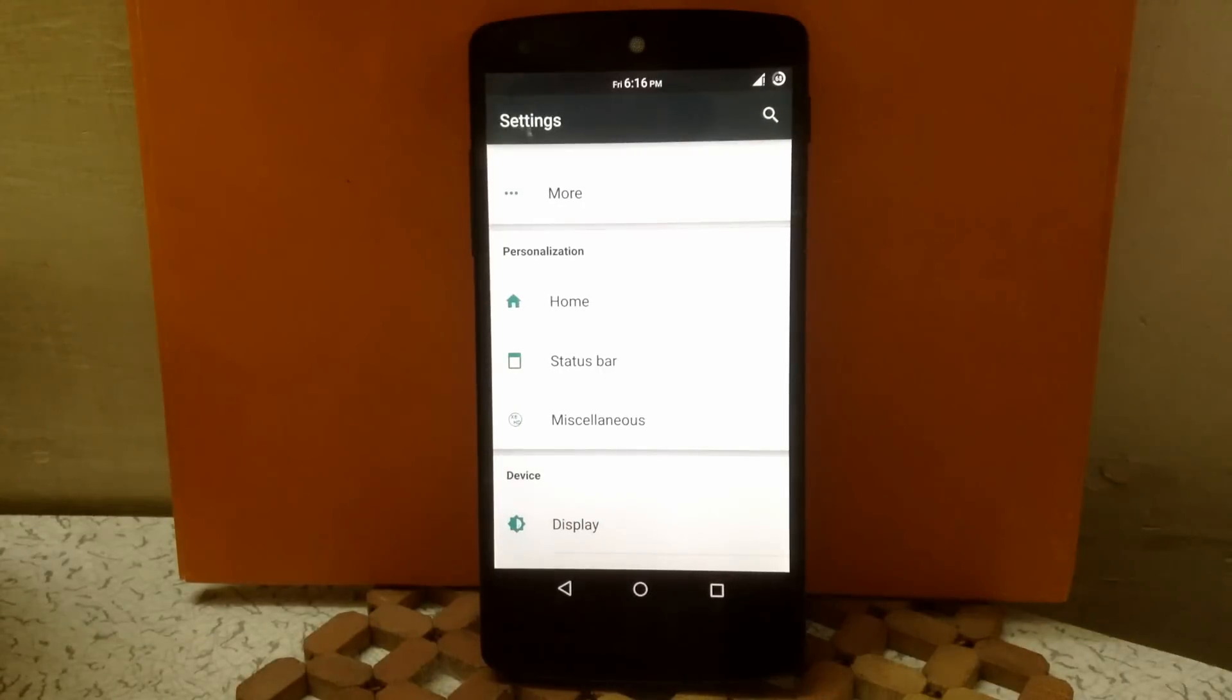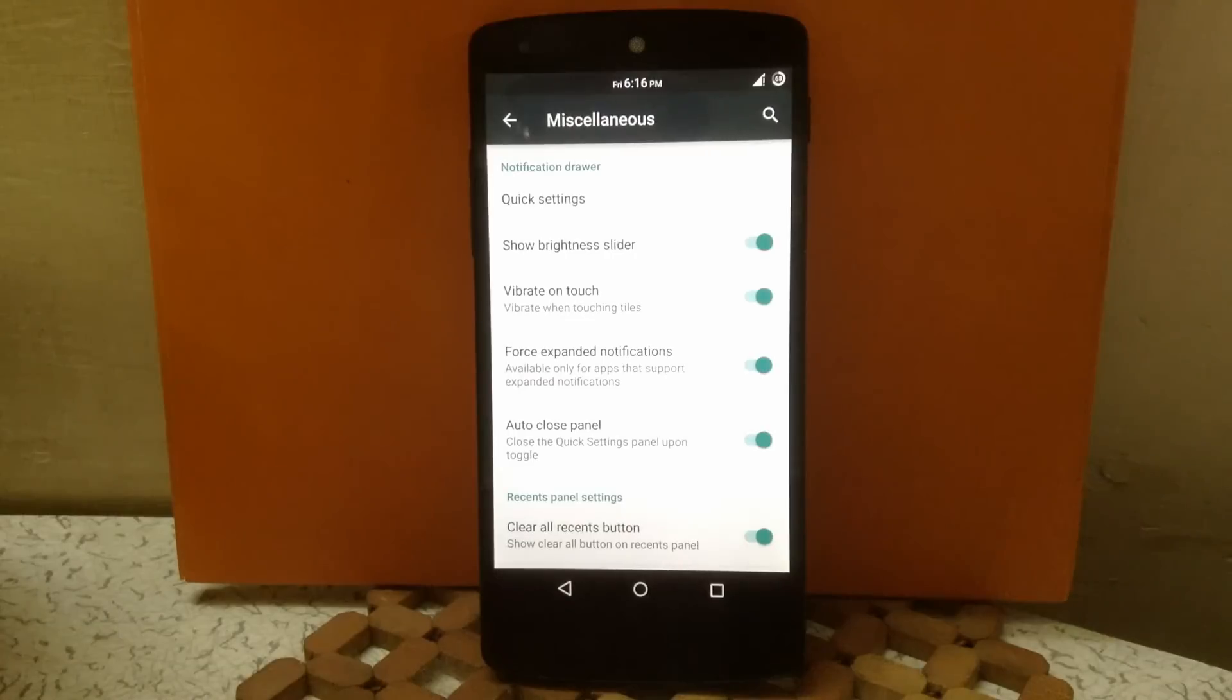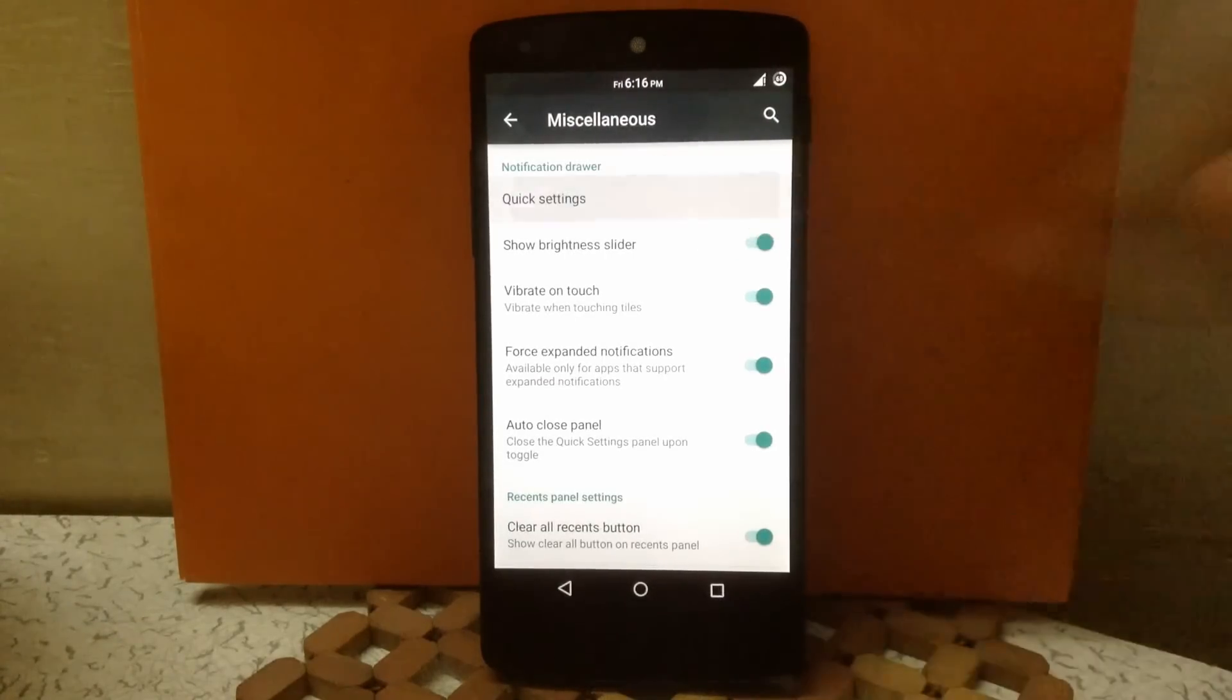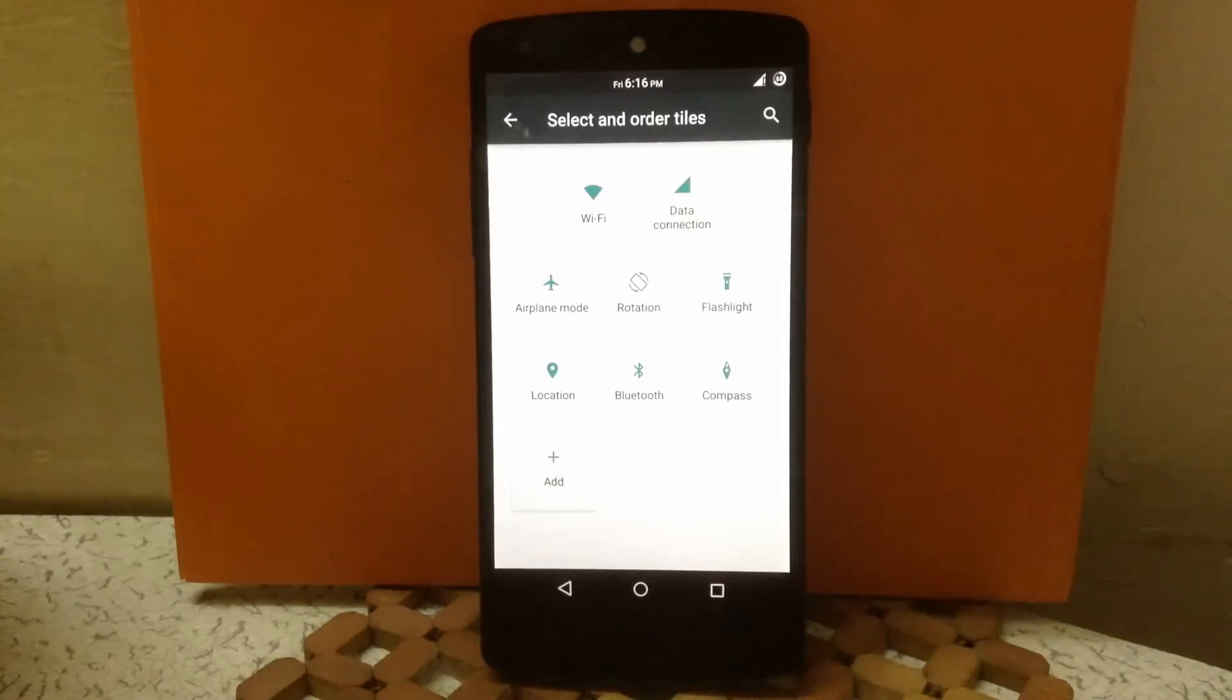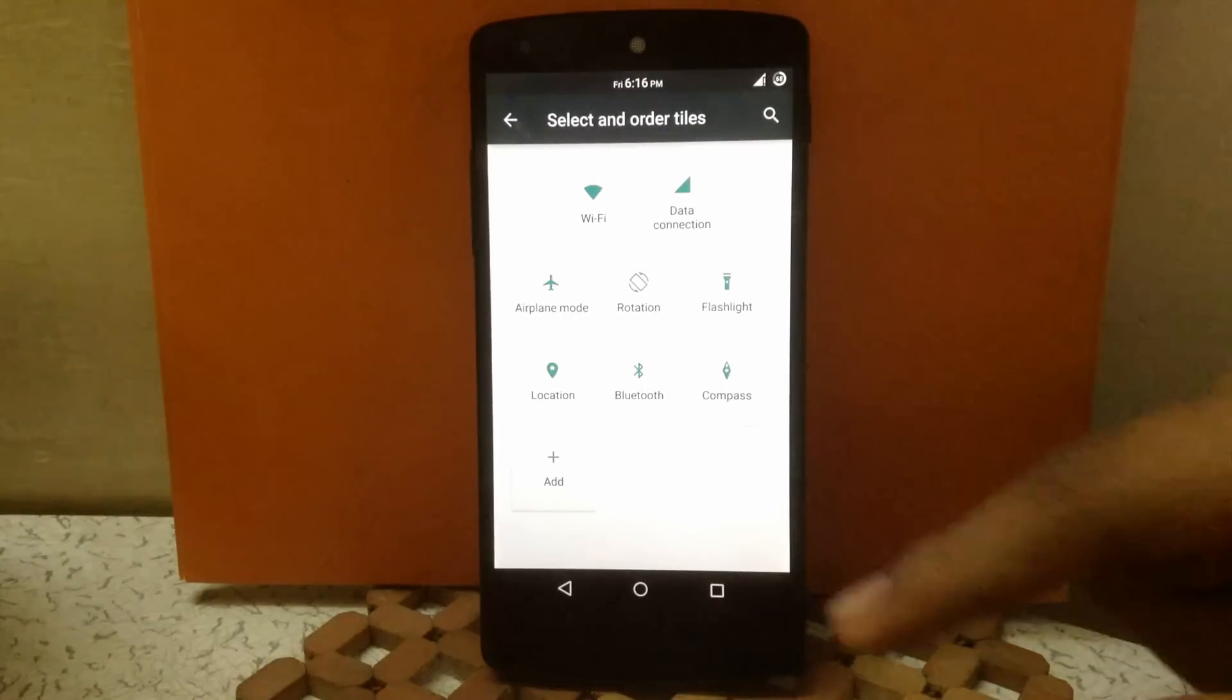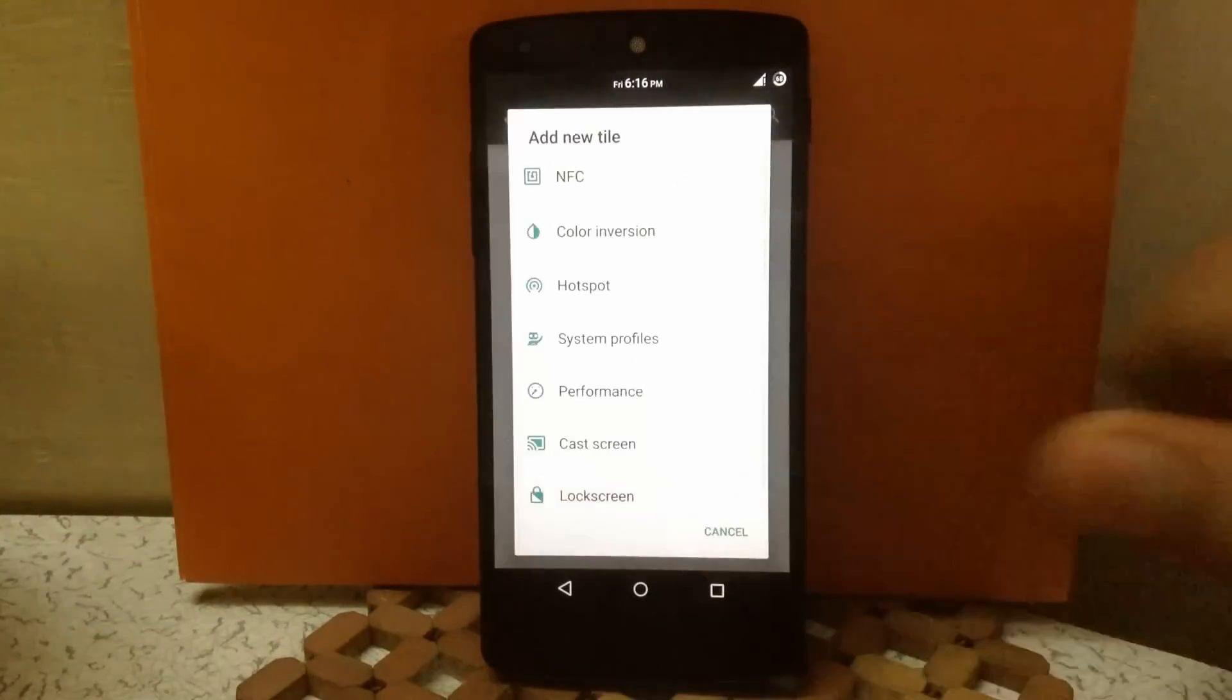Then the next option is miscellaneous. Here you can customize your notification drawer. The first option is quick settings. Here you can change the order of tiles. Just hold the tile you want to move and drag it to the required position. You can also add tiles to the quick toggle by this menu.